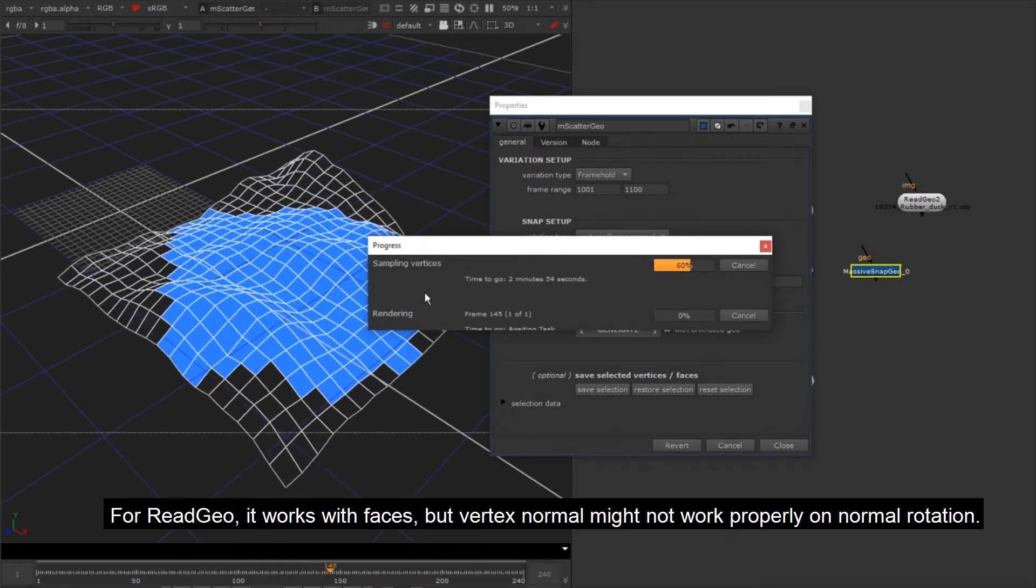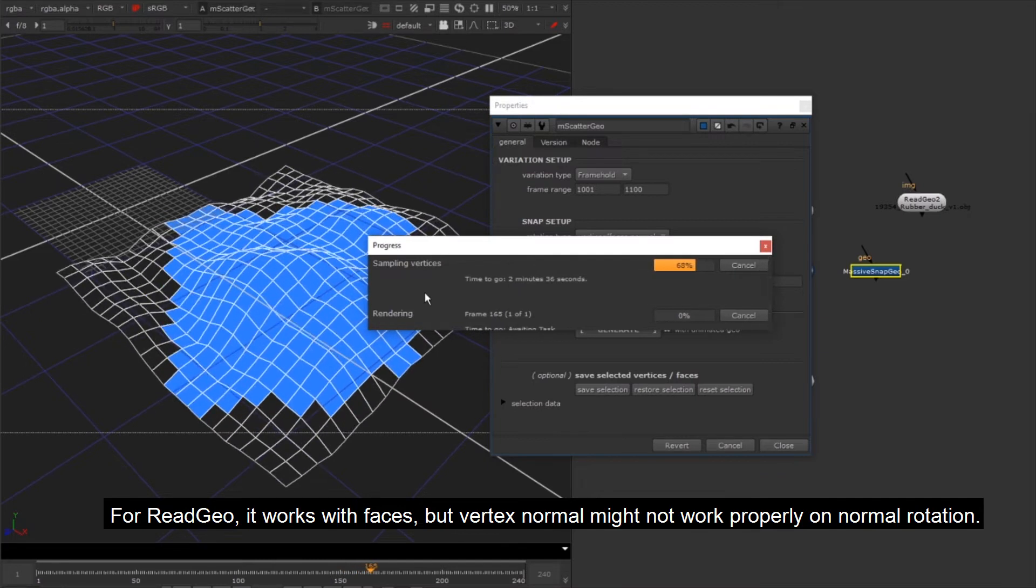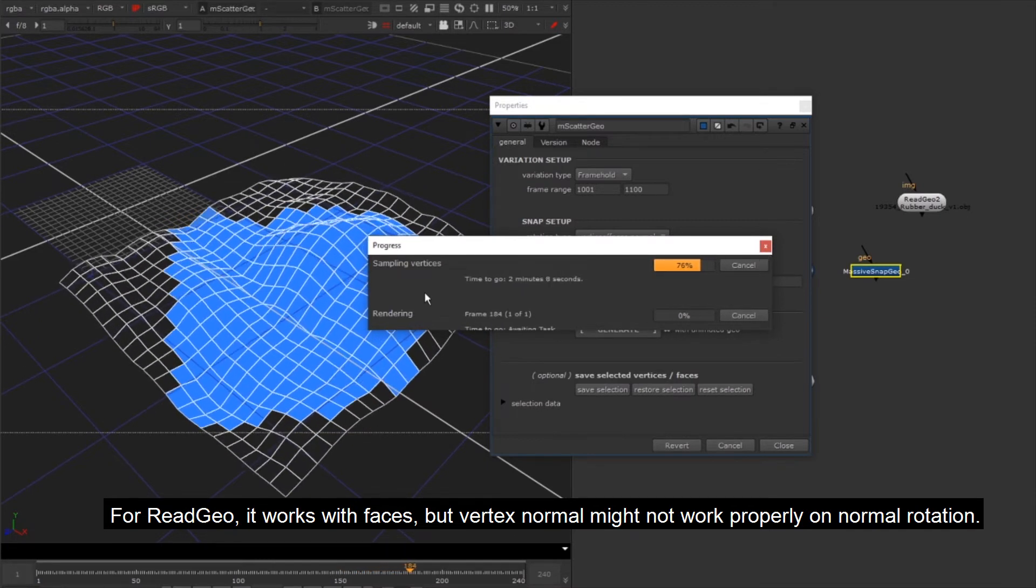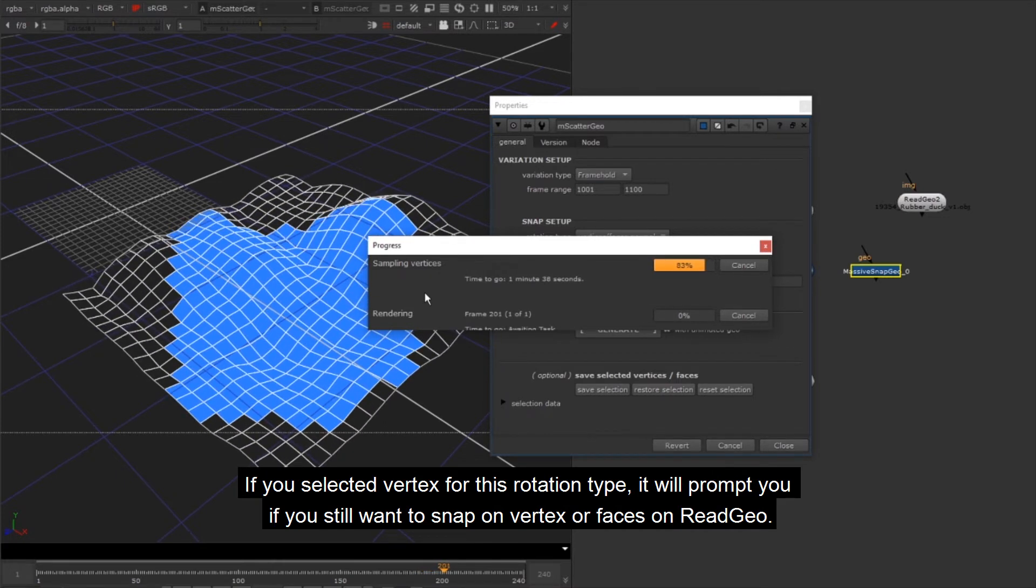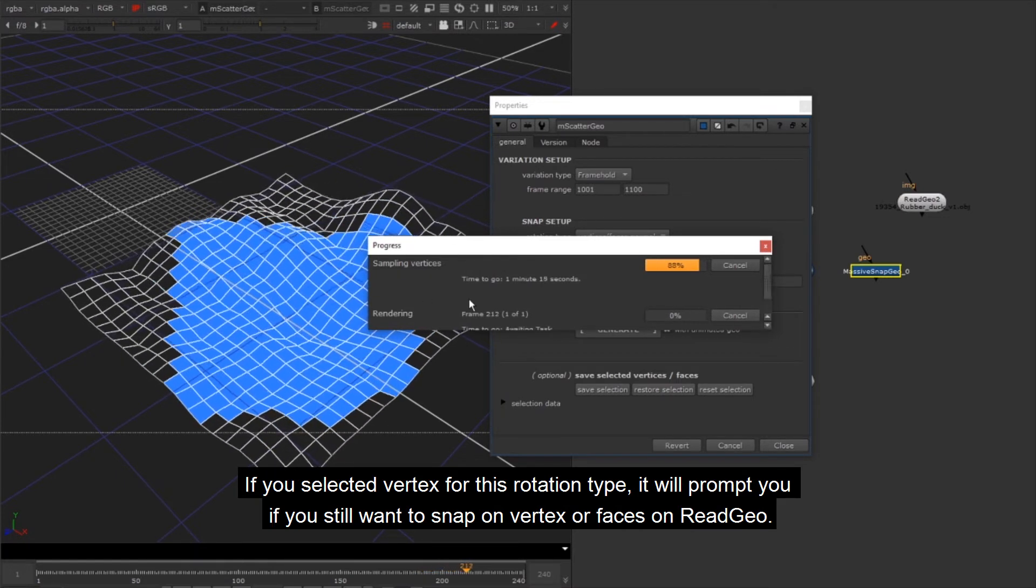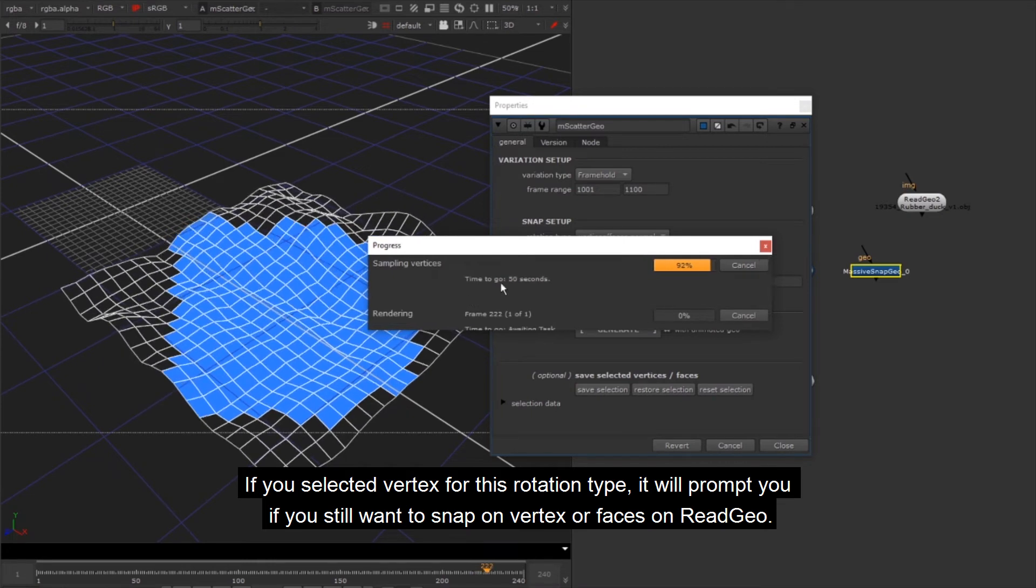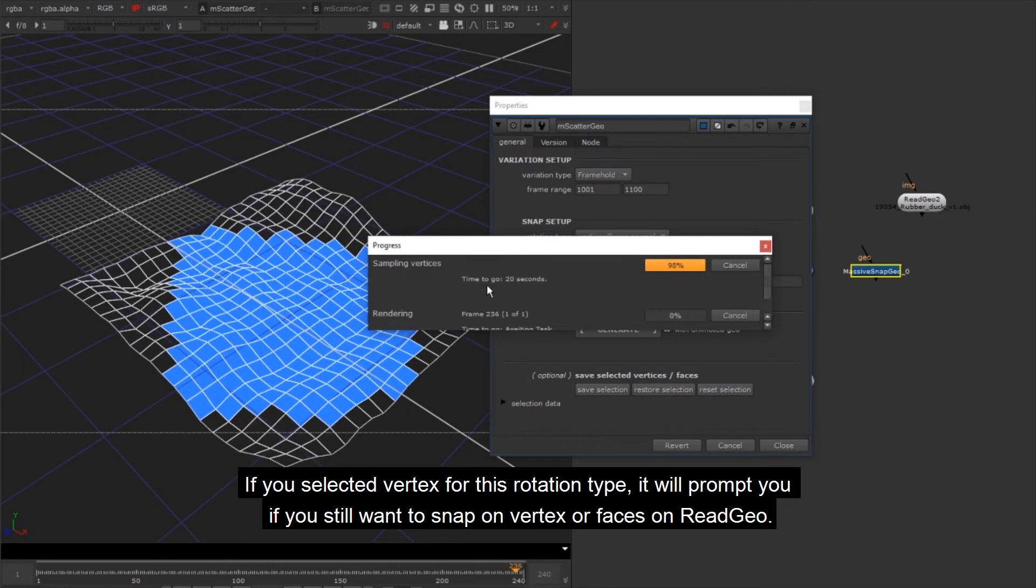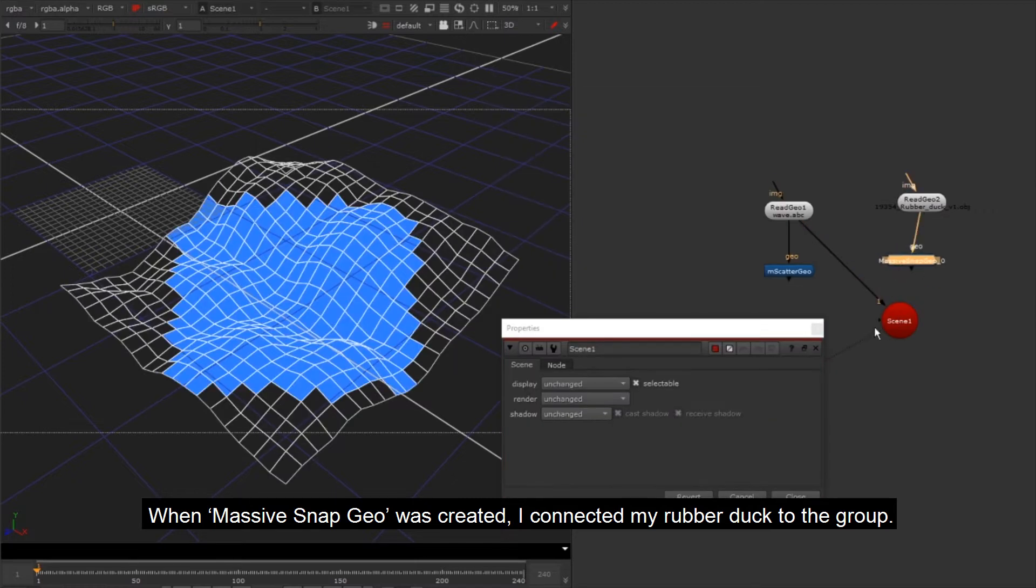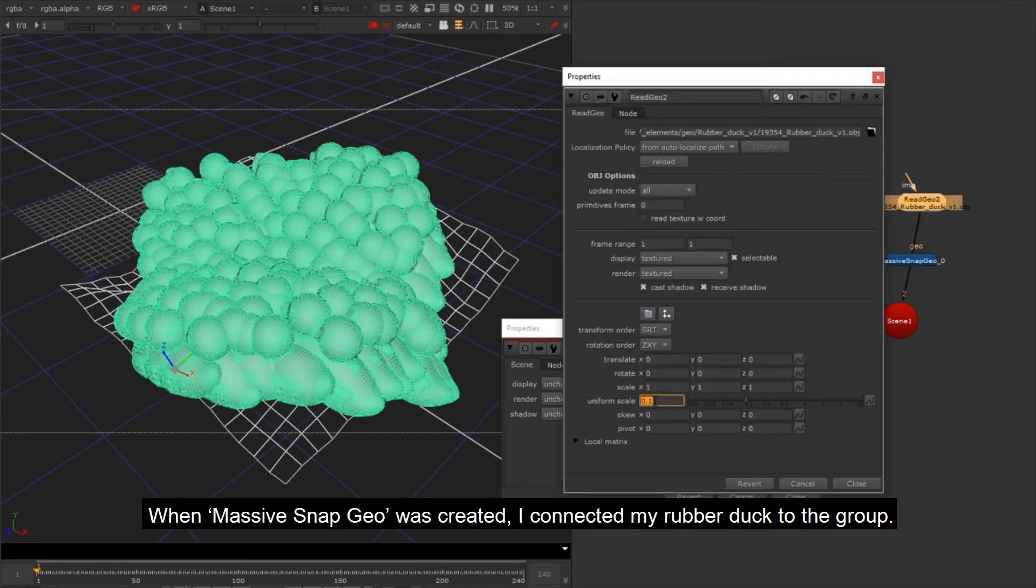For ReadGeo, it works with faces, but vertex normal might not work properly on normal rotation. If you selected vertex for this rotation type, it will prompt you if you still want to snap on vertex or faces on ReadGeo. When Massive Snap Geo was created, I connected my rubber duck to the group.